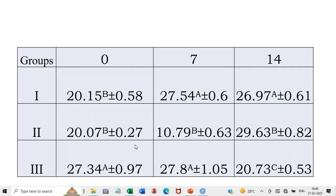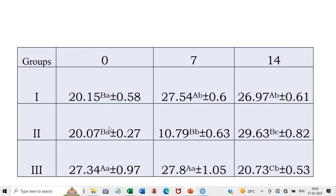Now all these superscripts are placed on the table — capital letters for between-group variation and small letters for within-group variation. For group 1: small a, small b, small b; group 2: small a, small b, small c; and group 3: small a, small a, small b. This is the way we put the superscript on our table, as seen in most publications.